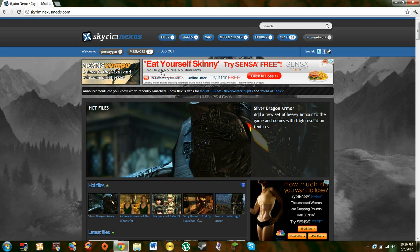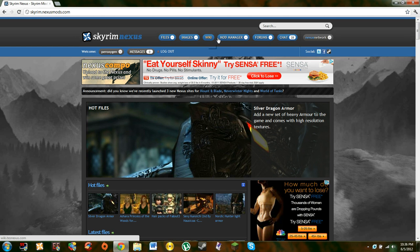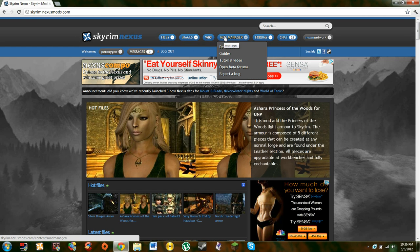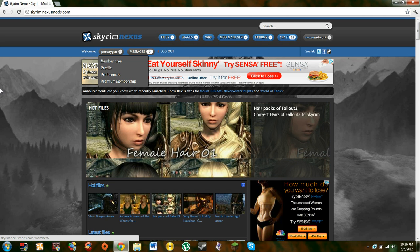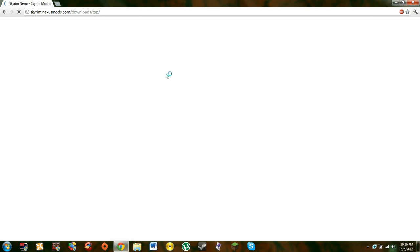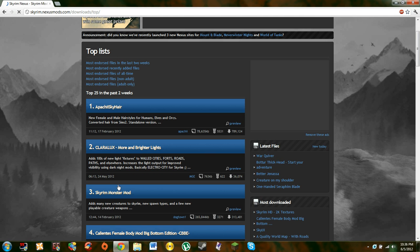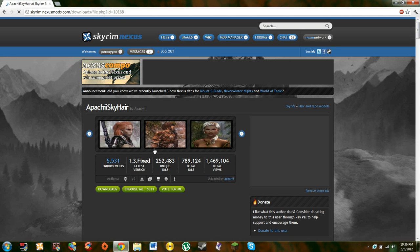Actually first, what you're going to need to do is you're going to need to get a mod manager, because you can download everything manually, but mod manager is amazing. You can just quickly download everything. Let's just use this as an example.